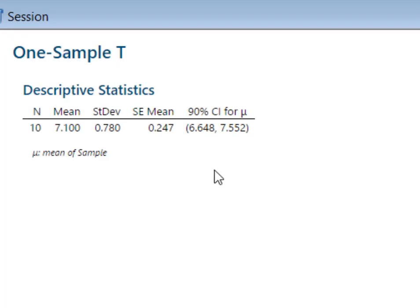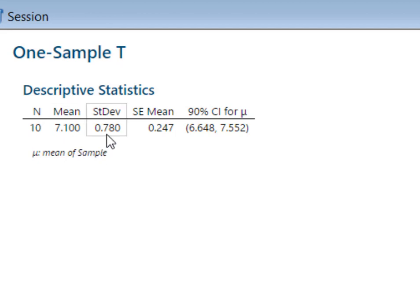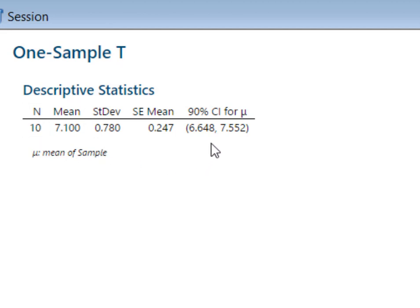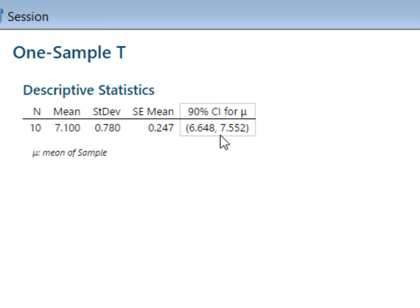Minitab calculated based on a sample size of 10, a mean of 7.1, and a sample standard deviation of 0.78. It calculated the standard error of the mean — simply the standard deviation divided by the square root of 10 — and gave us our 90% confidence interval for the population mean.